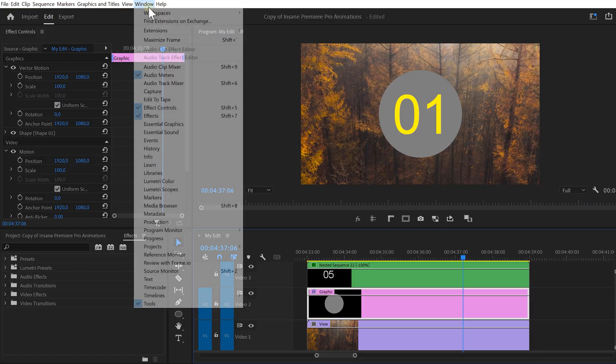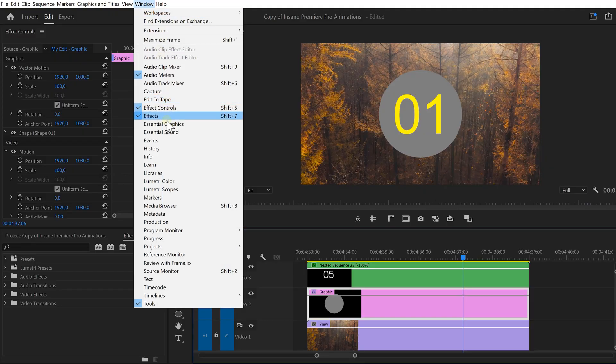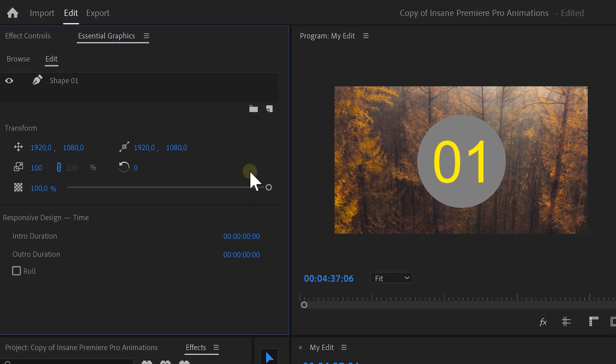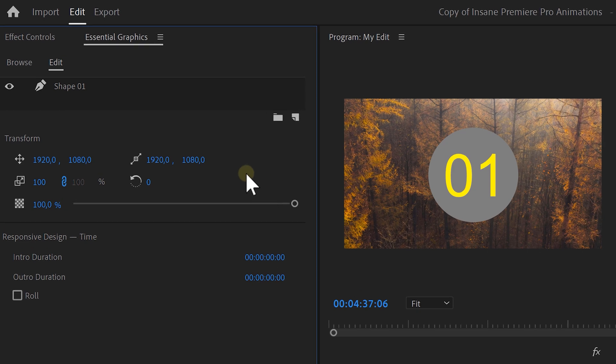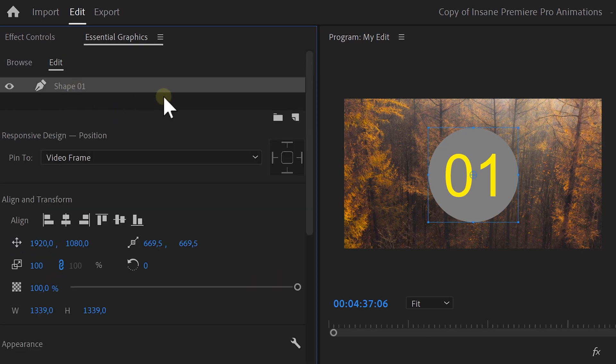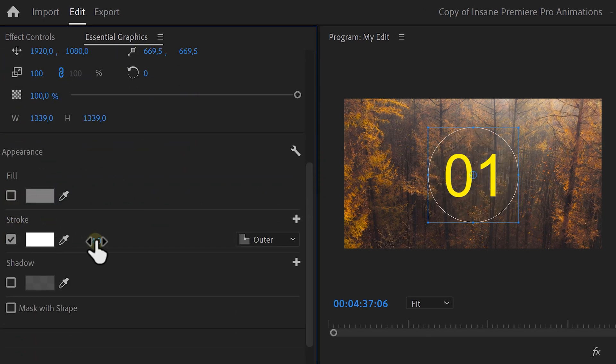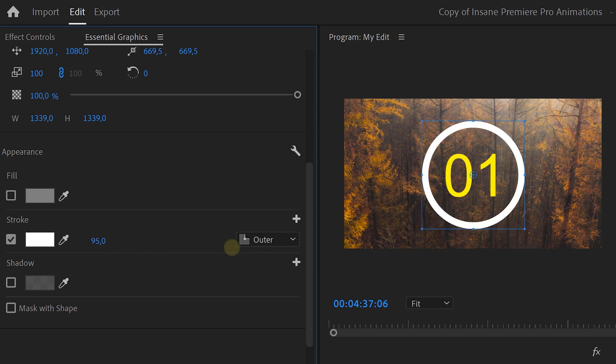Next, we're going to customize the shape. To do that, go to the window menu on top and open up Essential Graphics. Now, select the shape we just created and at the bottom, disable the fill color. Next, enable the stroke and increase the thickness to around 90. We're going to animate the stroke in sync with the timer.